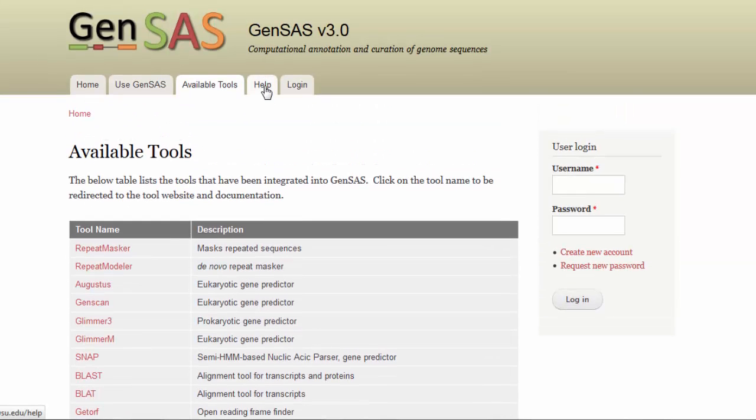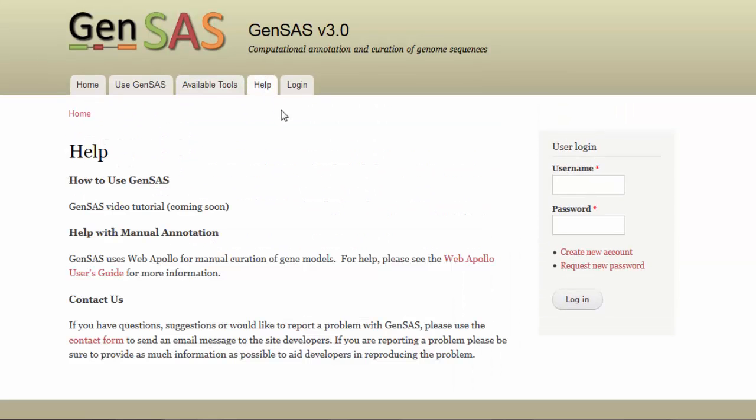Under the Help tab, there are links to tutorials for GenSaaS and WebApollo, and a contact form where you can submit questions and report technical problems.